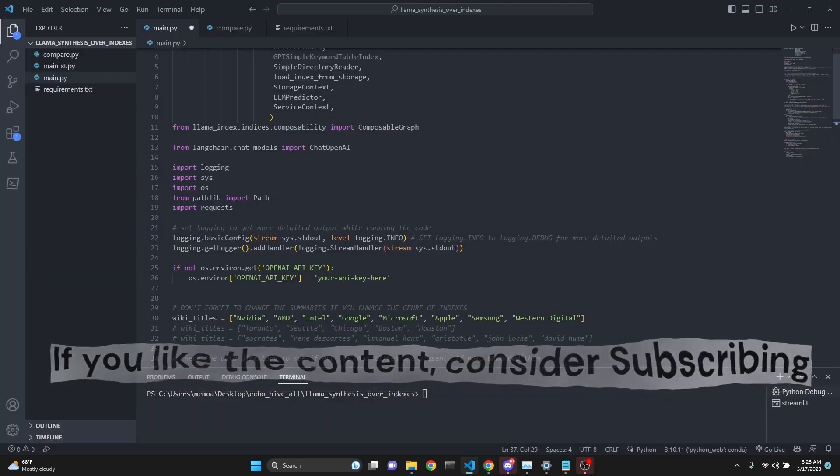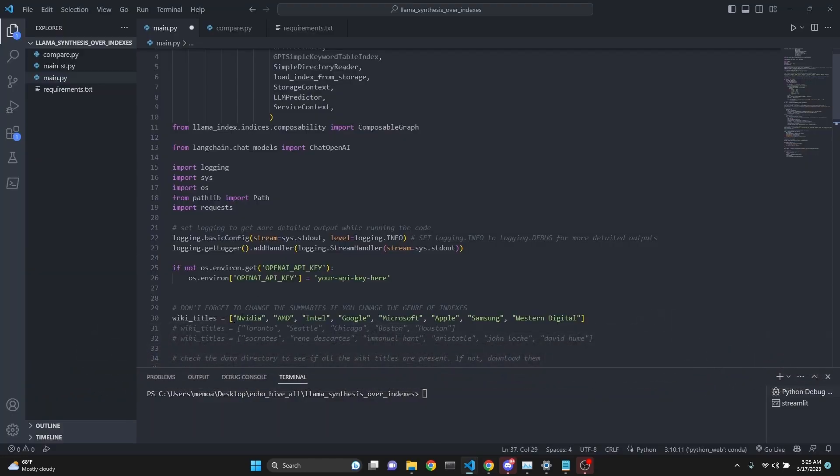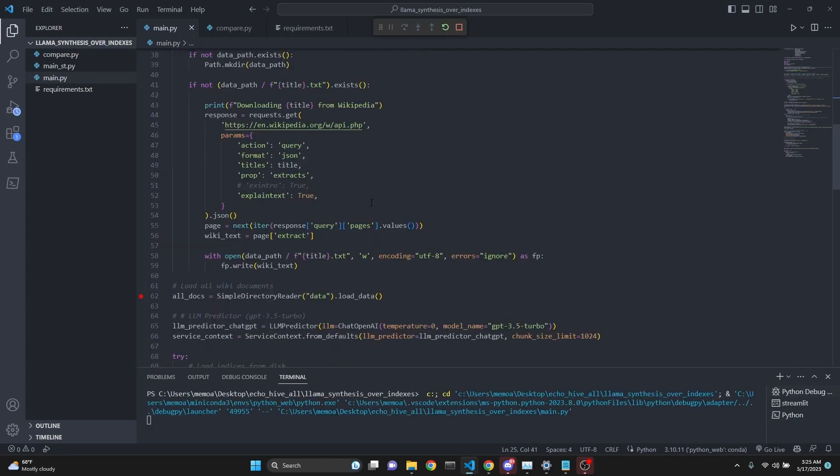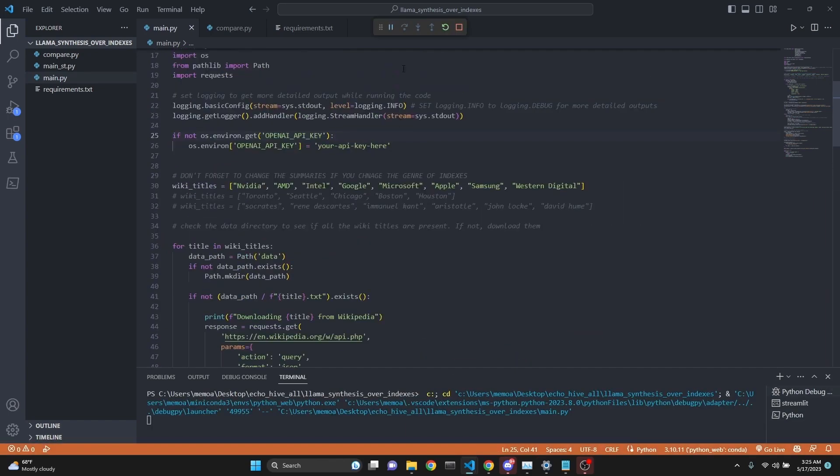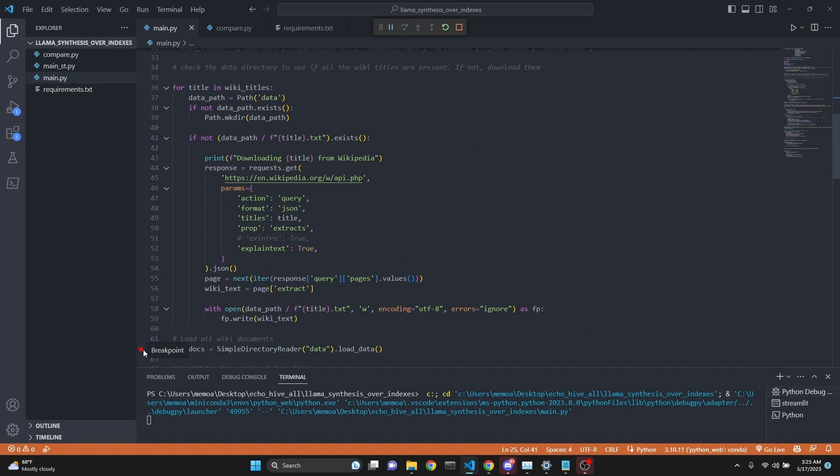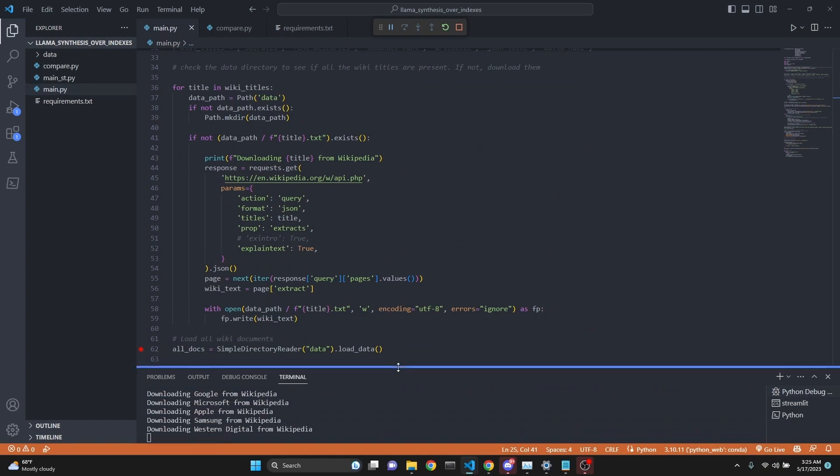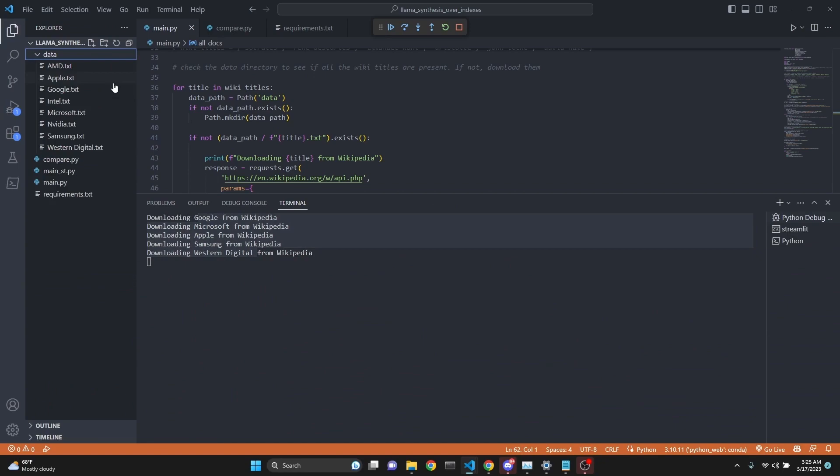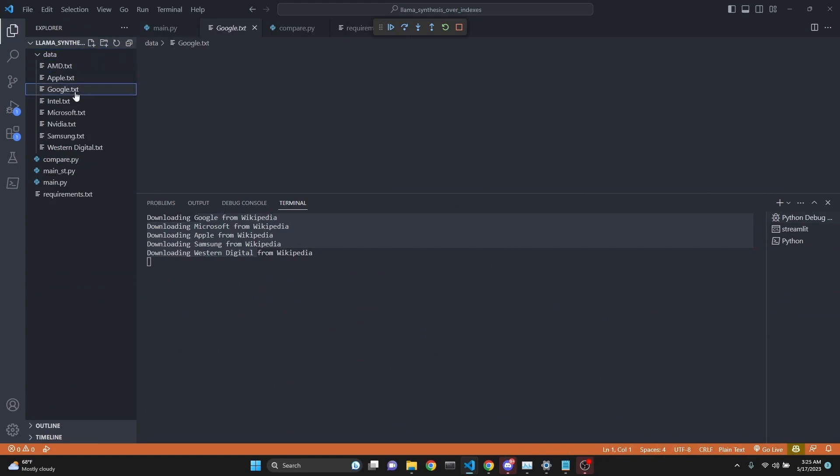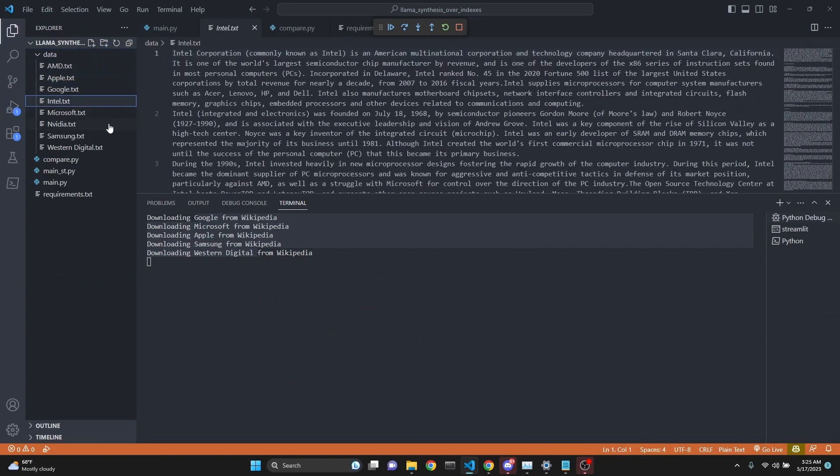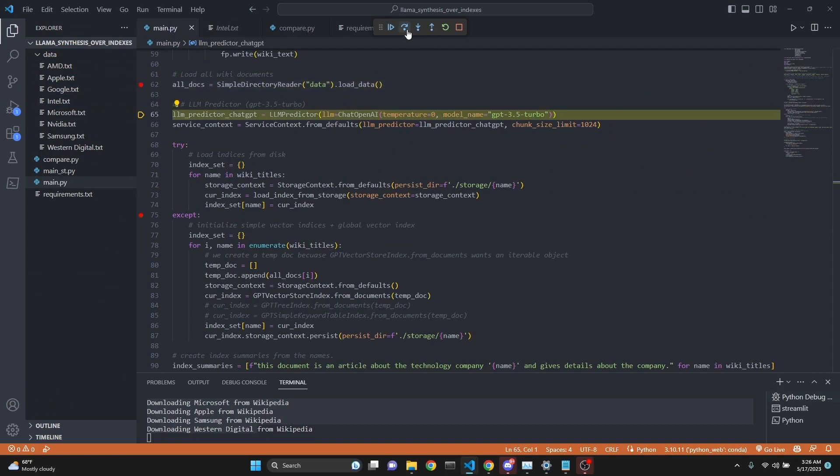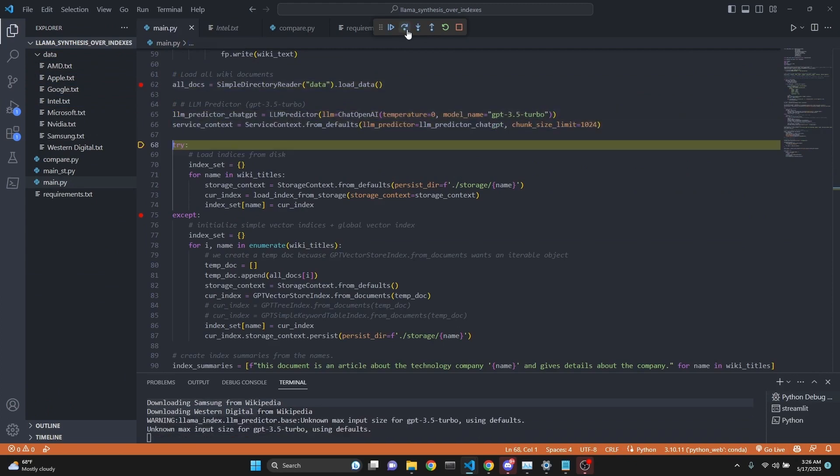Let's run this and see what's happening. We have a list of technology company names. I'm running this with Visual Studio debugger with a breakpoint. As you can see, we've downloaded all the Wikipedia articles related to these companies and saved them under the data folder, each and every one of them.